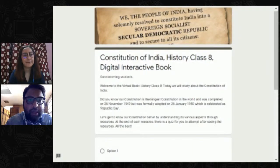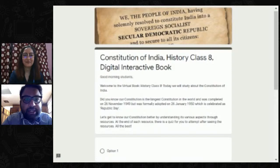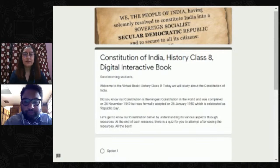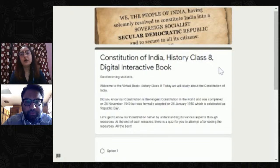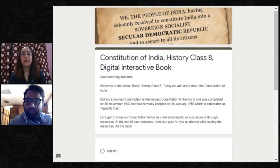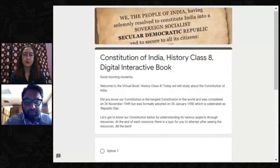Let's look at how the digital interactive book looks like. Today we are taking the example of civics — social sciences, a chapter in class 8 called Constitution of India. For introduction of a concept, it's very important to grasp students' interest. We can use a hook methodology — give an interesting fact to grab attention. Here, for example, we tell students: 'Did you know our constitution is the longest in the world?' This creates interest for students to learn more about the topic.